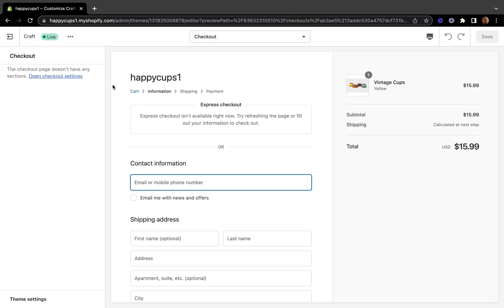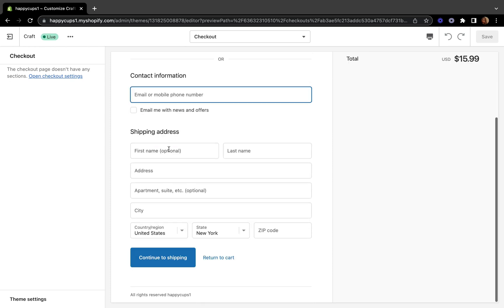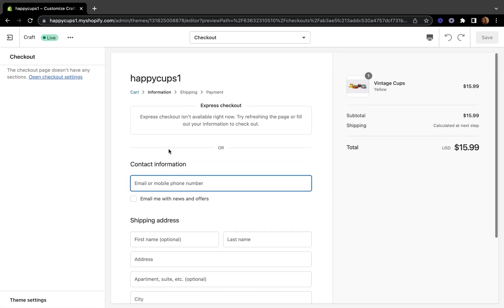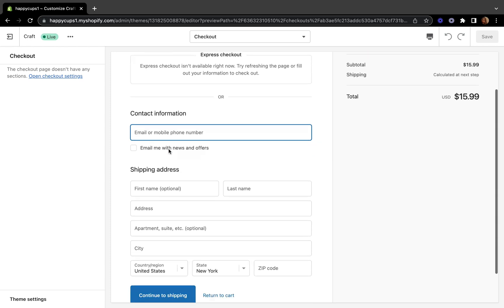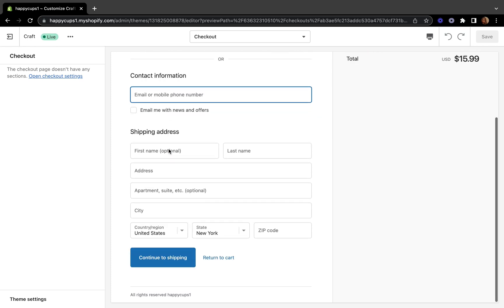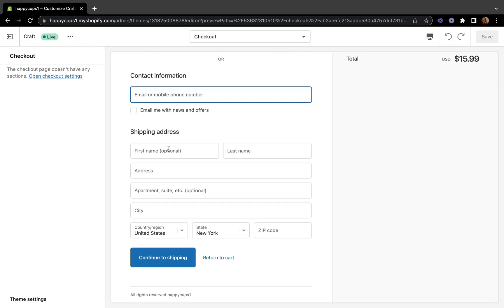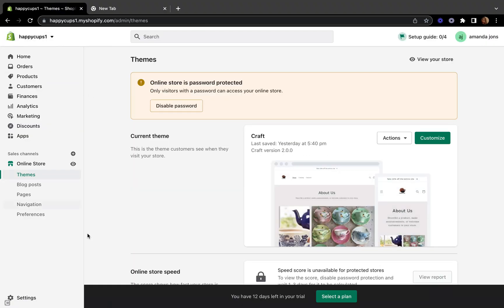Once we are on the back of our store, let's come up on top where it says 'Home Page,' click the arrow, and then select 'Checkout.' This is our default checkout page that comes with the Shopify store. However, we have a few things we need to change so they match our brand.